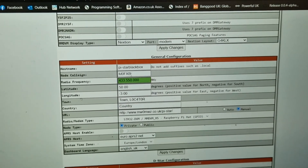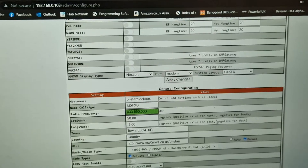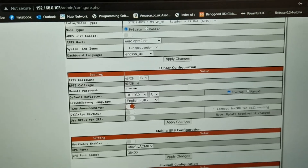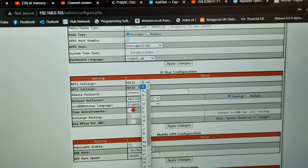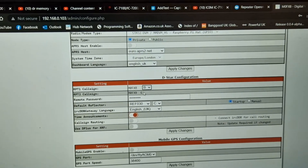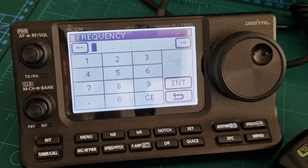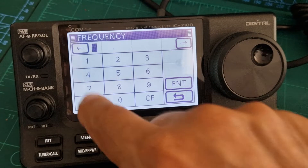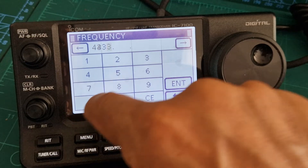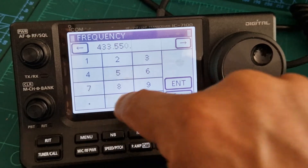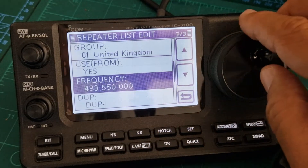You've already set all this up. You've got to be in the right slot as well — this is where you change the layer, but B and G is standard. Now get your frequency in: 433.550 — press Enter.